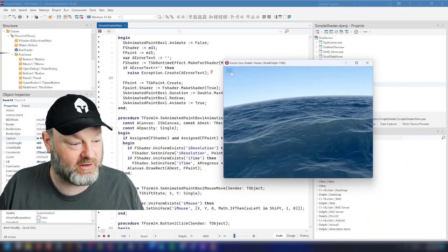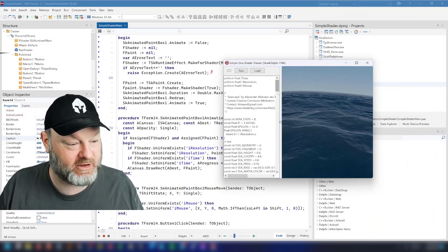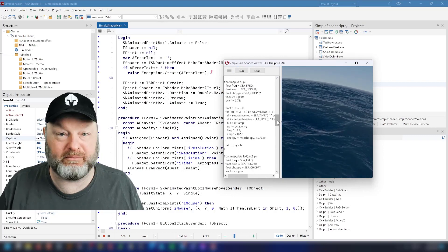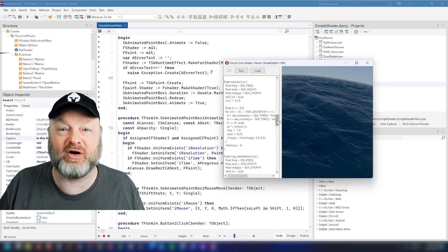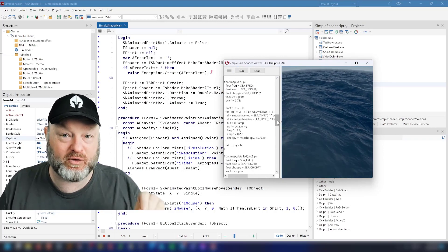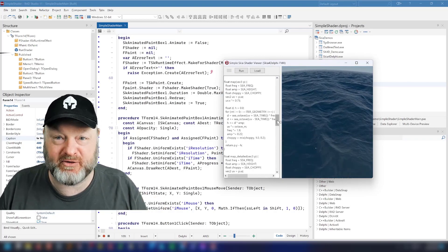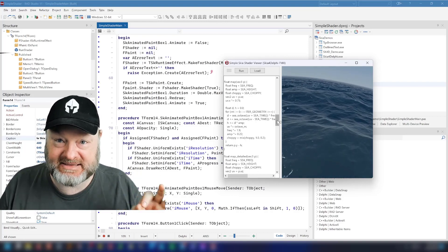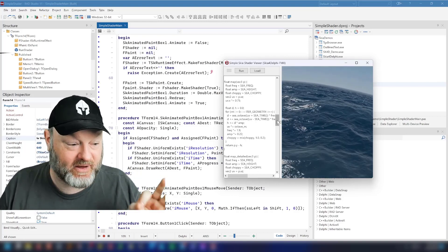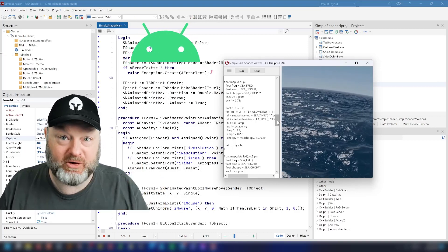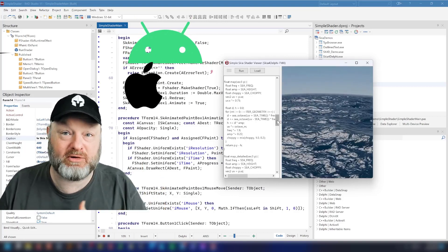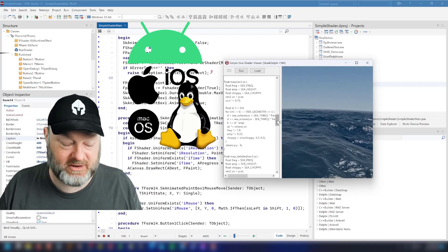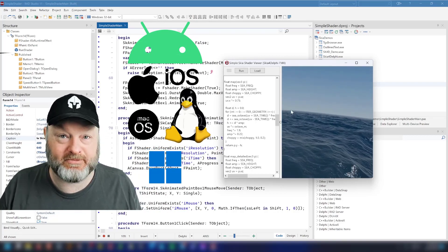Here is the Skia Shader Language, which is compiled by Skia for Delphi and runs on the GPU. The cool thing about this compared to other shader languages is it is cross-platform — it runs across all the platforms Delphi supports. You just load this in and you're good to go.